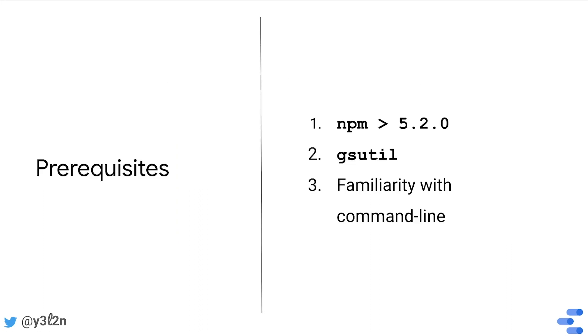There are some prerequisites though. In order to use the tooling, you need to have npm 5.2.0 installed, gsutil, which lets you access and manage Google Cloud Storage from the command line, and you should be familiar and comfortable using the command line.